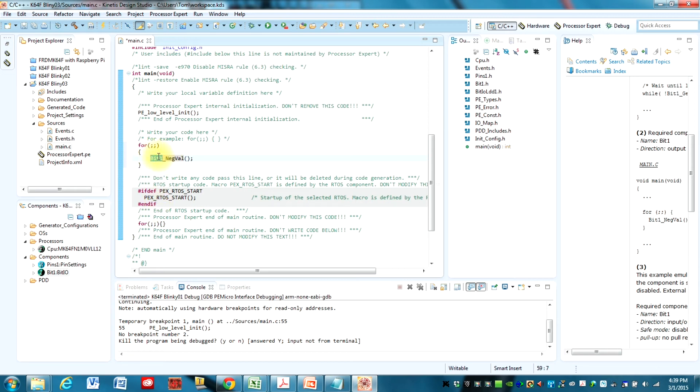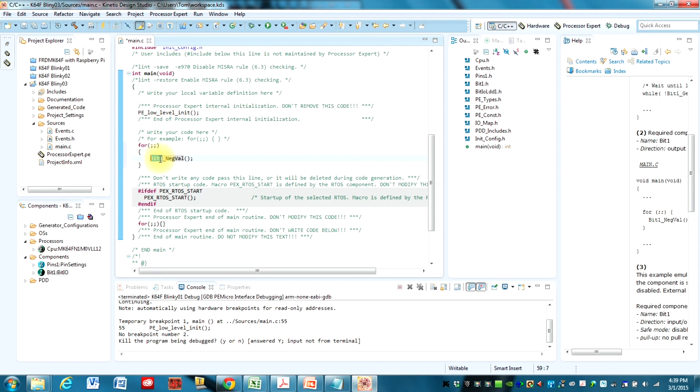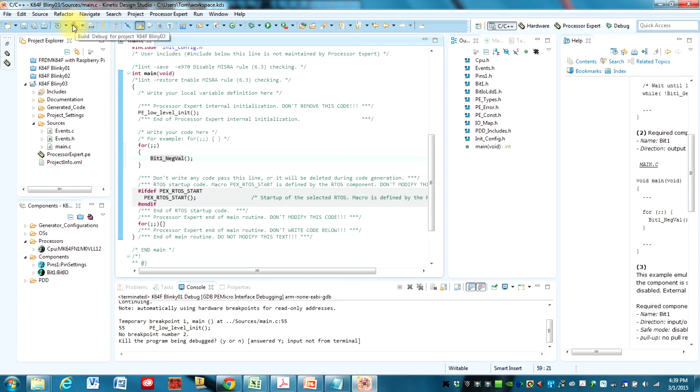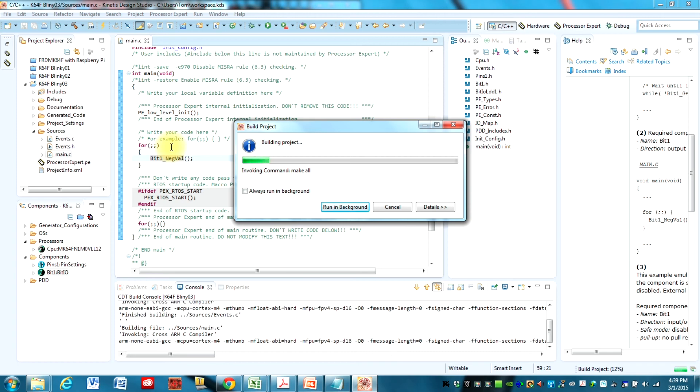And so remember we called our BitIO component Bit1. And we put that name there. If you change the name of that BitIO component, that name you gave it needs to go right there, followed by an underscore, and then the method name. And so this will call that method and it will toggle the BitIO pin. The next thing we need to do is actually go ahead and build the project. And it should just take a minute.